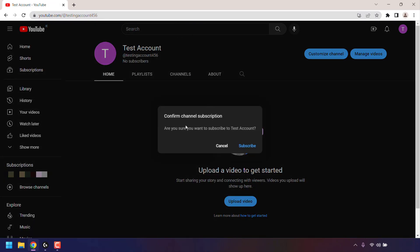we receive a small prompt from YouTube which says confirm channel subscription. Are you sure you want to subscribe to test account? You have the option to cancel or to subscribe.